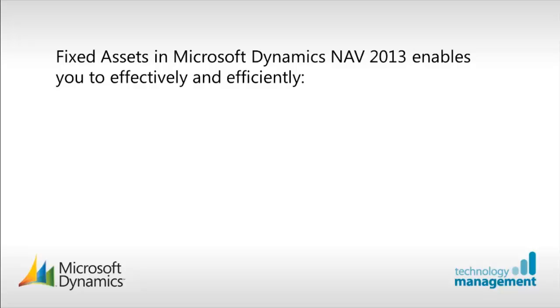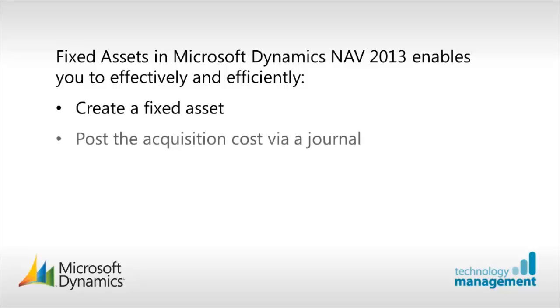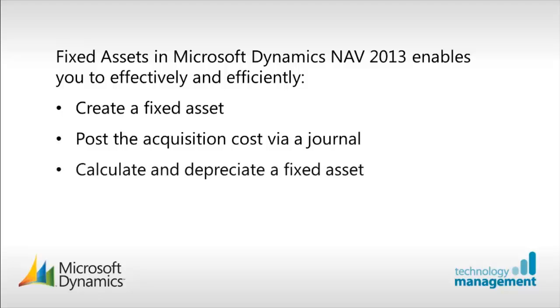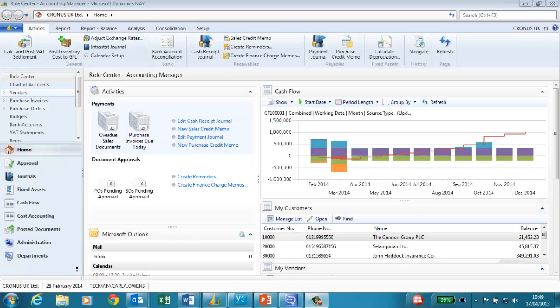In this video I will show how to create a fixed asset, how to post an acquisition cost via a journal, how to calculate and depreciate a fixed asset, and finally how to dispose of a fixed asset. I am logged on to Microsoft Dynamics NAV 2013 as an accounting manager.